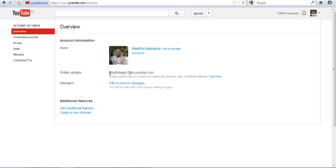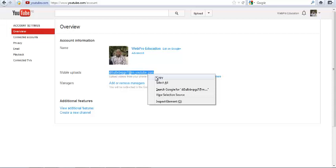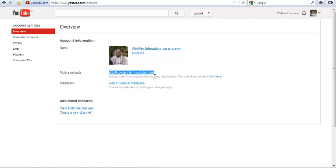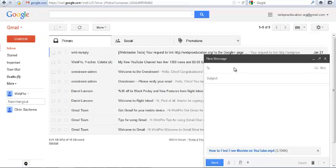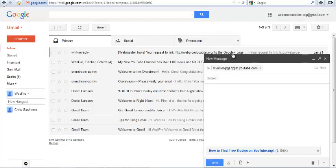Now you can copy this email address, and then go to your mailing account and compose a new message. Then in the 'to' text field, paste the email address from YouTube.